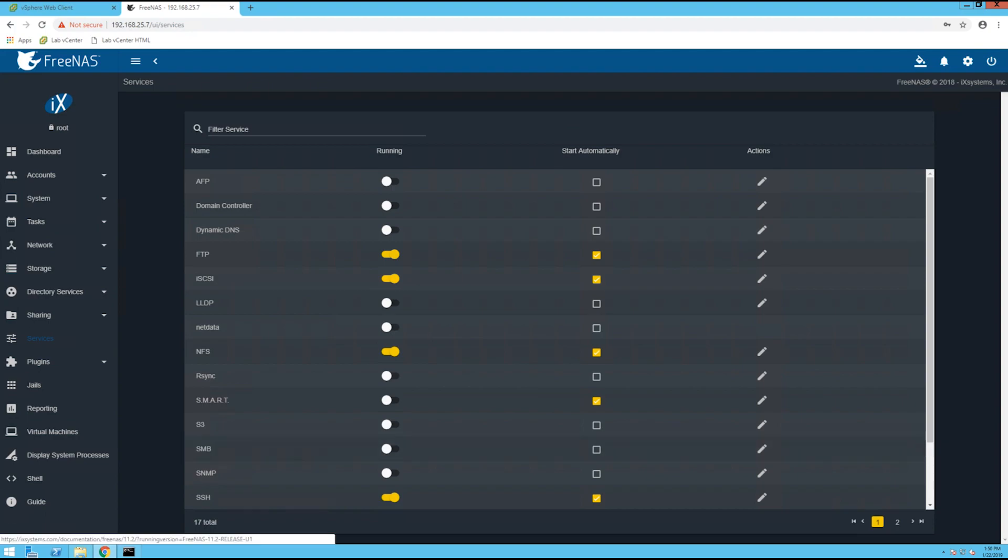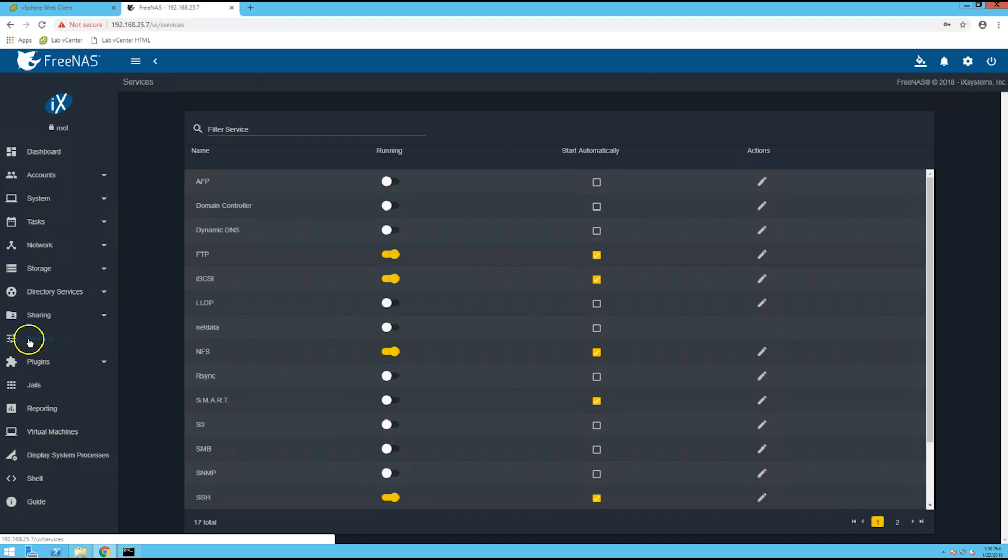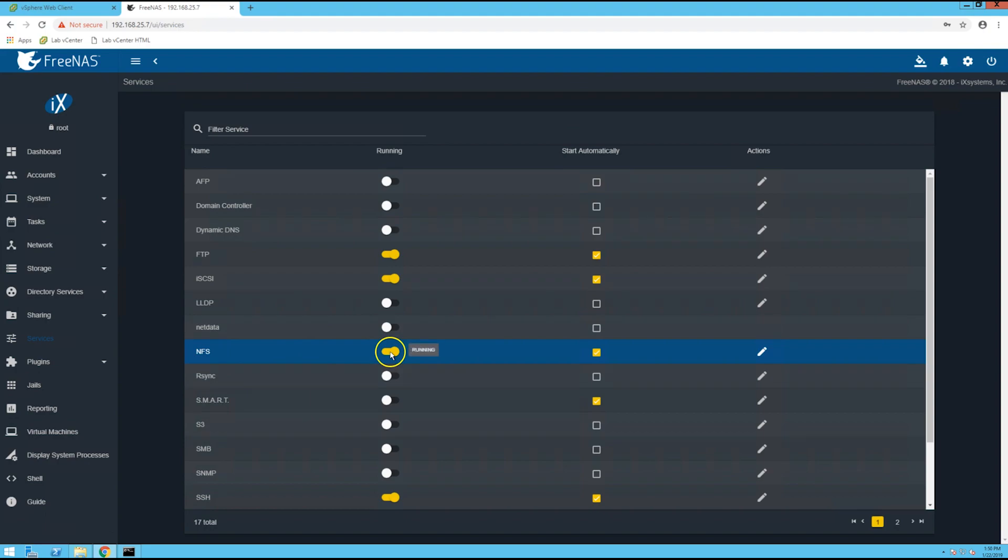First thing you'll want to do is point to the IP address or fully qualified domain name of your FreeNAS in a web browser, then click on the services tab here. You'll want to make sure that the NFS slider is set to running and then check the start automatically box.